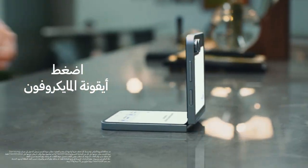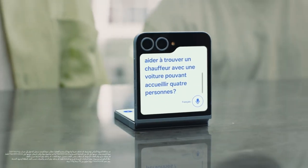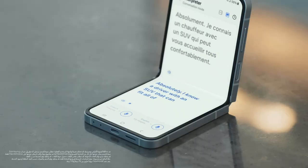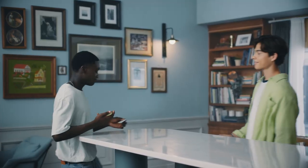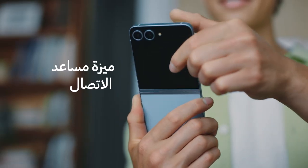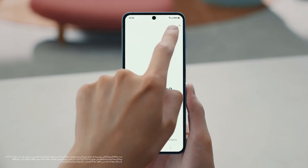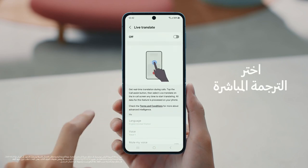To start, tap the microphone button. Could you help us find a driver with a car that could fit four people? Oh, absolutely — I know an SUV chauffeur who can welcome you all comfortably. Thank you so much. Now there's a way to call someone who doesn't speak your language thanks to Galaxy AI. Start by tapping the Call button, then tap the three dots in the top right corner and select Settings.